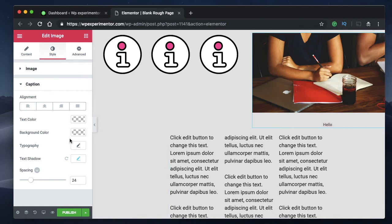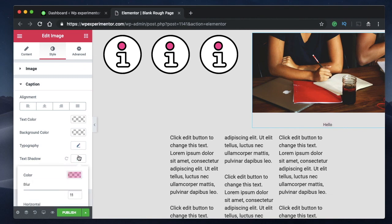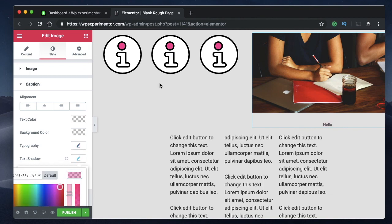Last but not least, you now have a text shadow option for image captions, so you can add a text shadow to your captions. It is also said that the editor will load 50% faster — we'll see when the actual version comes out. Remember this is still in beta, so some features may change and others may get added.